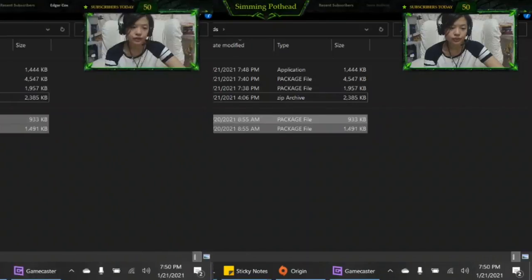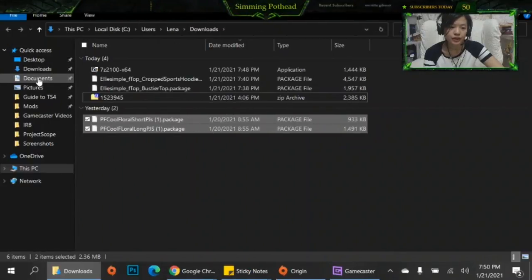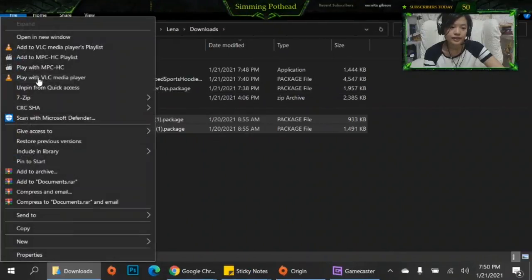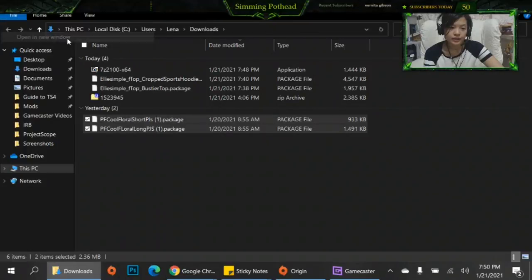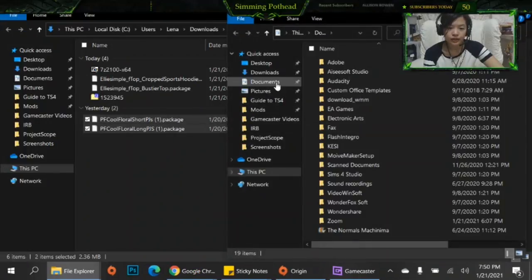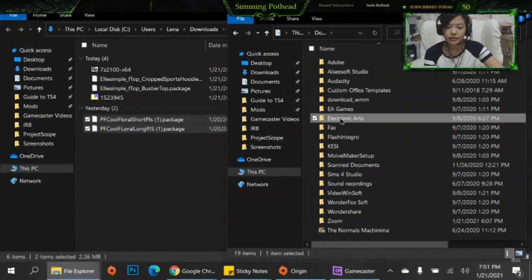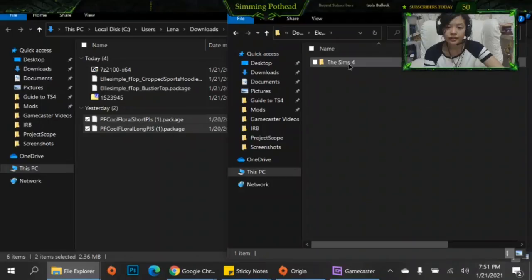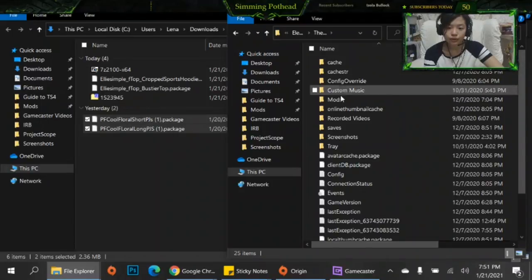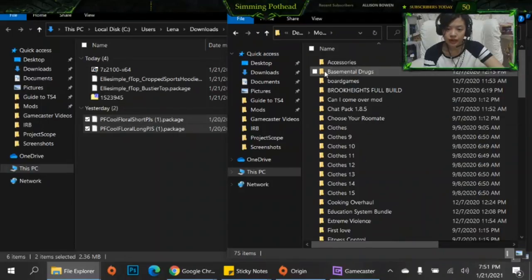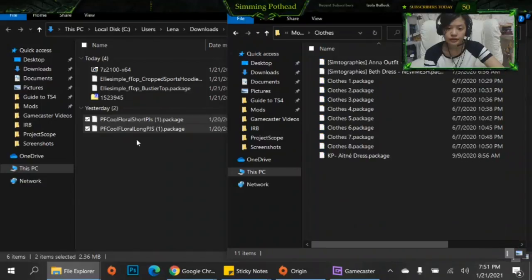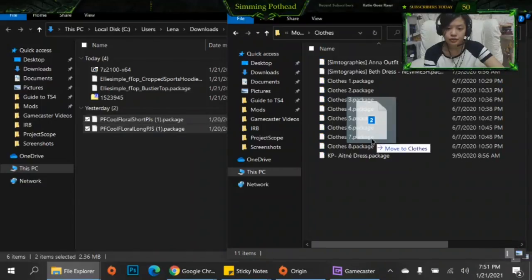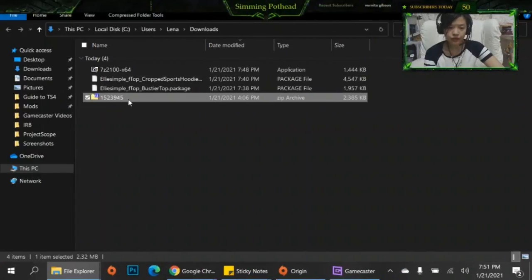So then what you want to do is only move these into your mods folder, right? You want to do then is documents, you right click on that, you press open a new window, then you go into Electronic Arts, Sims 4, mods, and once you're in the mods you can go into your clothes and since they're clothes you just put them in there.